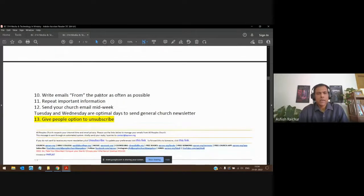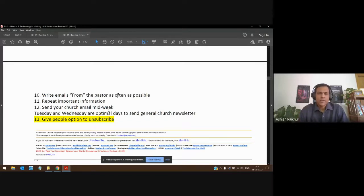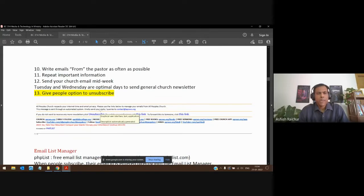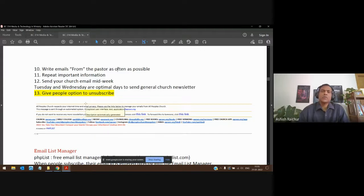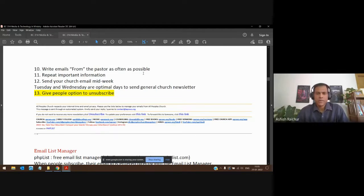You can also have different email lists to target specific groups — for example, sending a men's event email only to men, or a women's conference email only to ladies. You should be able to segment your email audience using an email list manager. As a pastor, you can send personal emails especially during times like the pandemic to keep people connected and encouraged. Generally, Tuesday and Wednesday are good days to send emails.